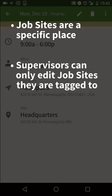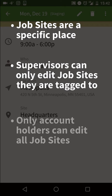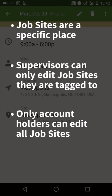Supervisors can only edit and delete job sites that are associated to the locations they are tagged to. Only the account holder and managers can edit all job sites across multiple locations.